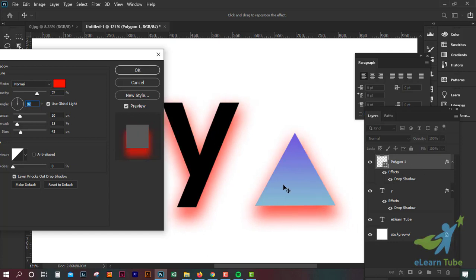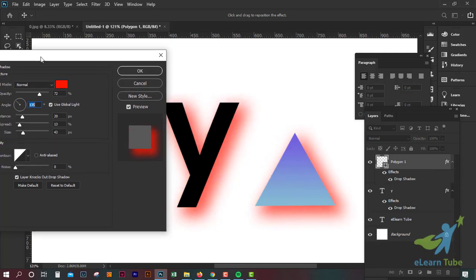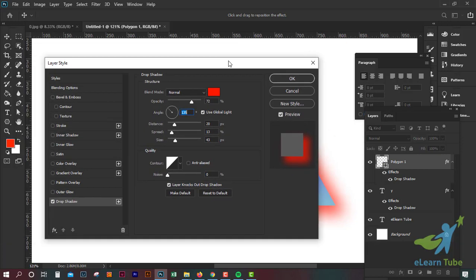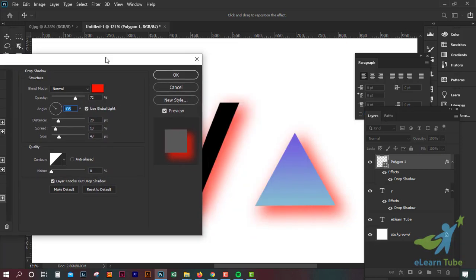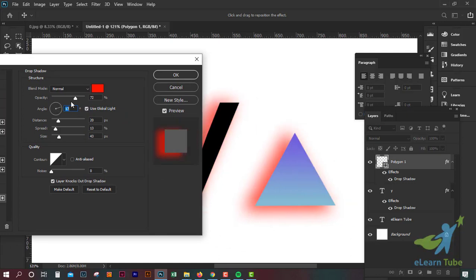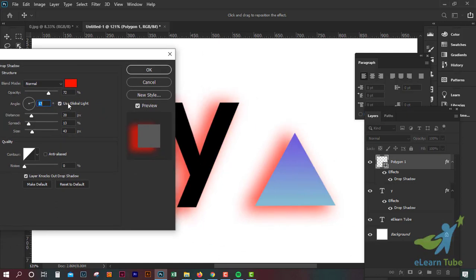With the Global Light, you can look at this. The shadow changes based on the light direction. You can select the layers and see how this is the Global Light. We can see the layer in the drop shadow effect. We can check the Global Light and change the layer to see the specific drop shadow effect.